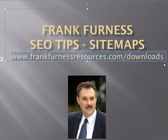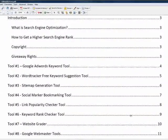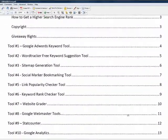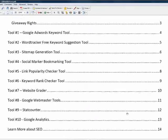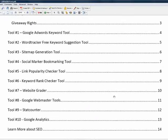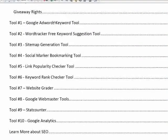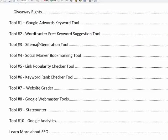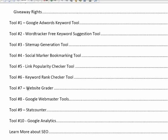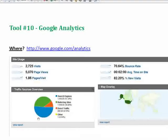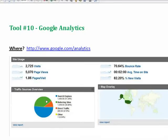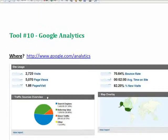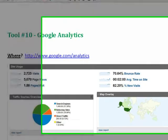Take a look at that: the Google AdWords tool, Word Tracker, sitemap generation tool, Social Marker, link popularity, keyword ranking, website grader, webmaster tools, StatCounter, Google Analytics. It'll tell you everything about all of these tools. That's yours for free if you just go to frankfurnaceresources.com/downloads.